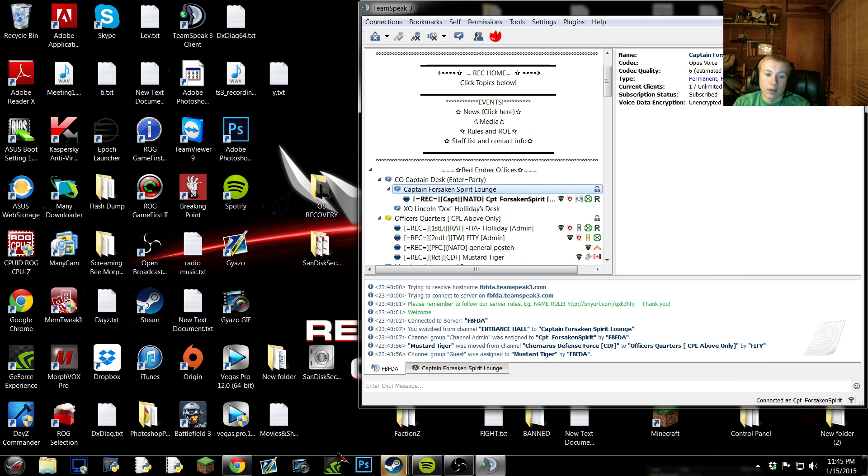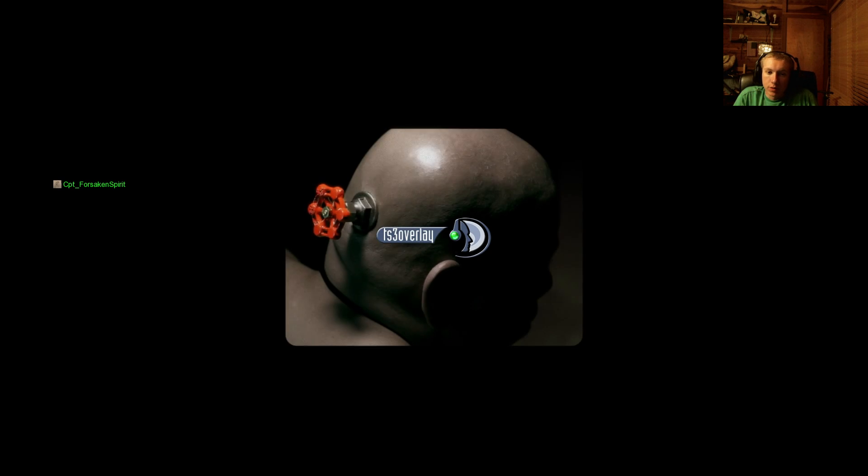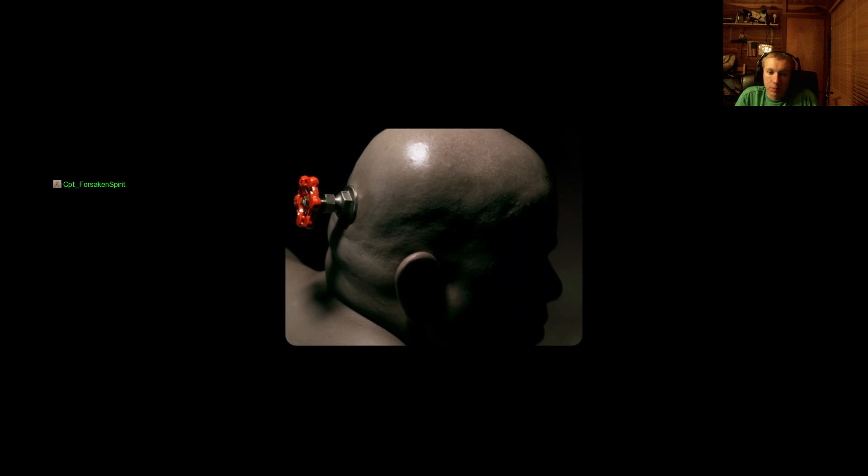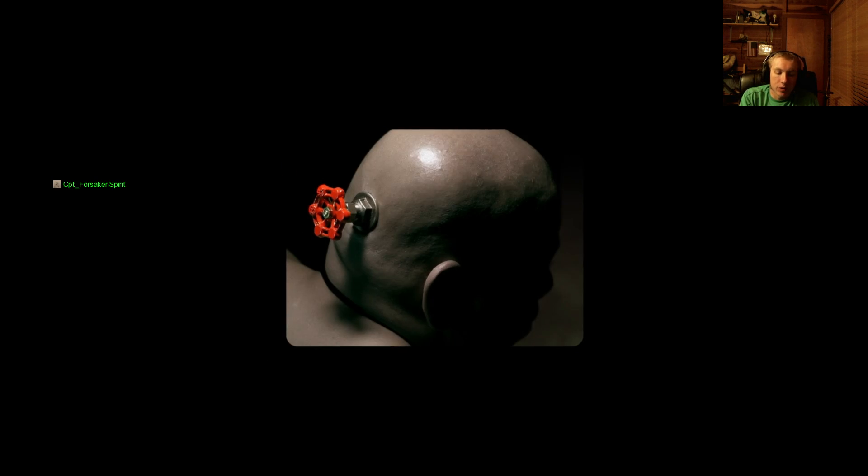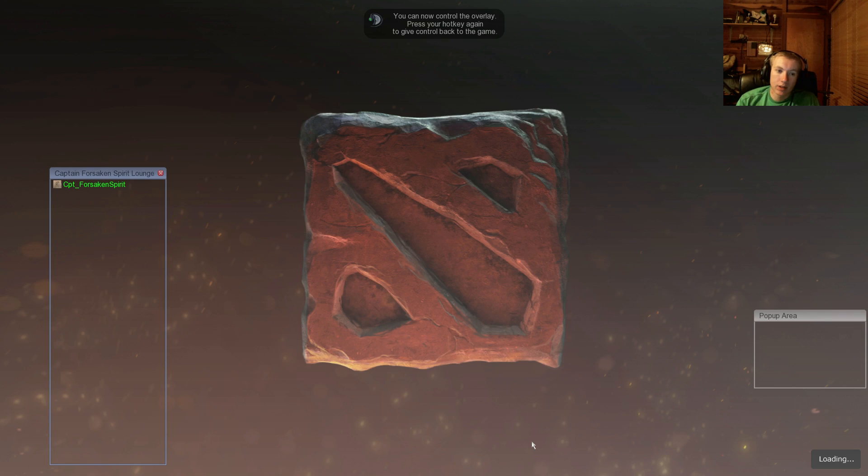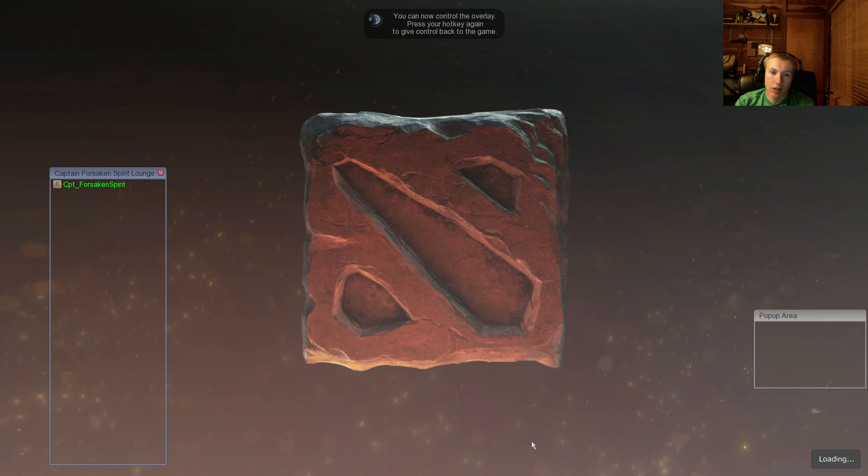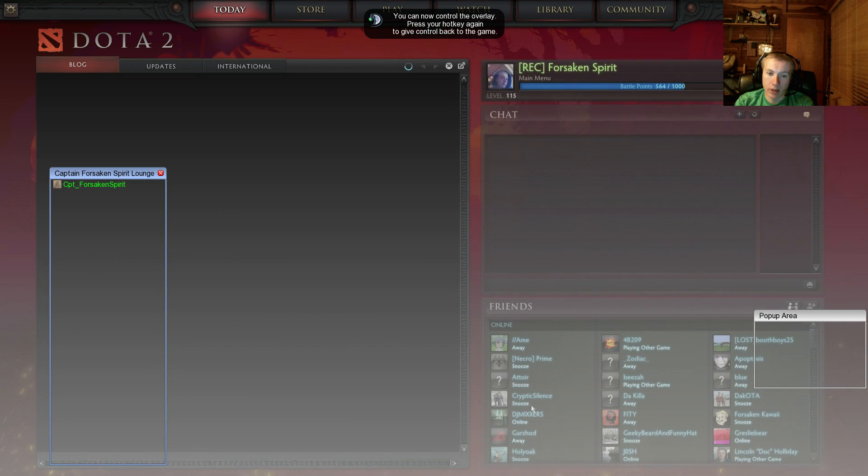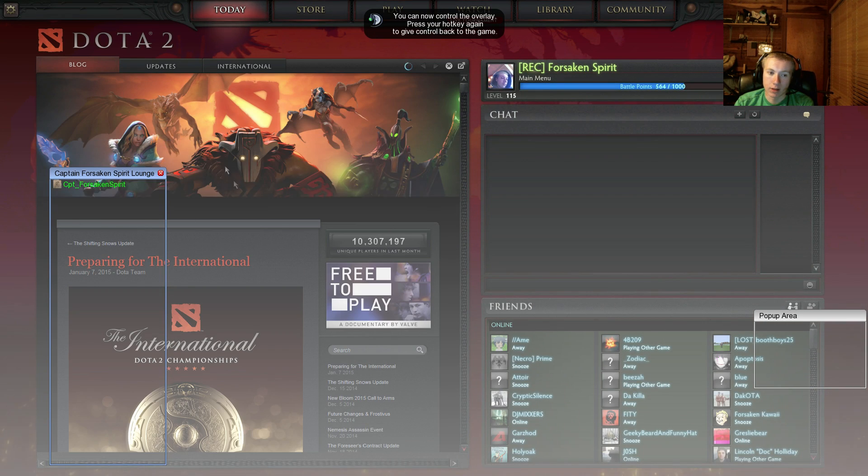Alright, so then we launch Dota 2, you see right there in the middle, it says TeamSpeak 3 Overlay plugin. My name's off to the left, and Steam Overlay is bottom right. Shift-Tab is Steam Overlay, Shift-Alt-Delete is the actual TeamSpeak 3 Overlay. I wouldn't recommend doing that on the loading screen of a lot of games. Just wait until you have a menu like this, so then you can actually move around the stuff.